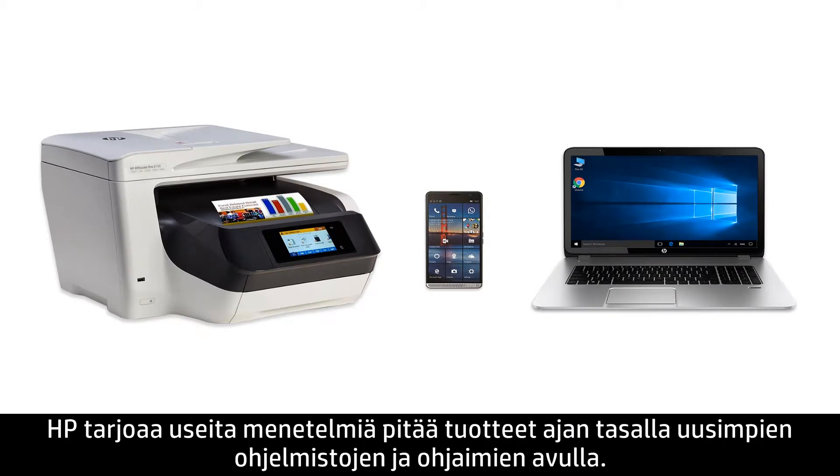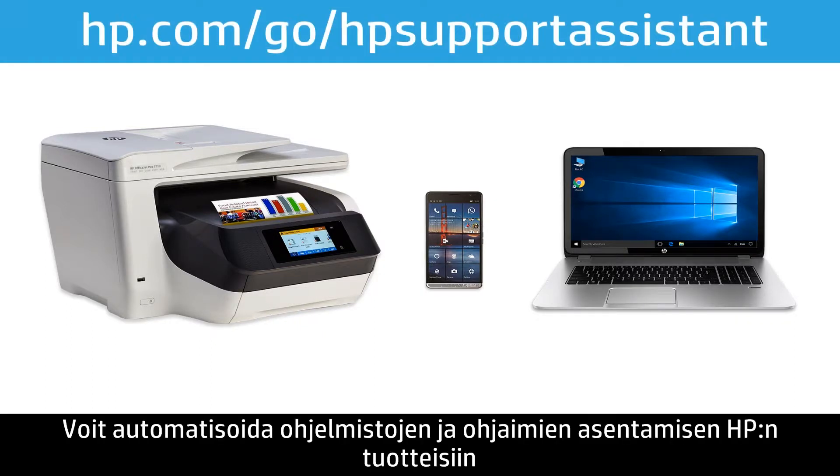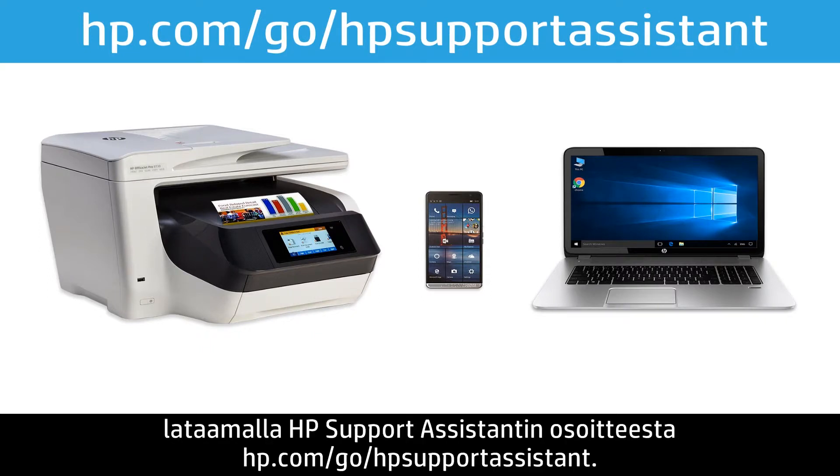HP offers many ways to keep your products up to date with the latest software and driver releases. To automate the installation of software and drivers for your HP products, download HP Support Assistant from hp.com/go/HPSupportAssistant.